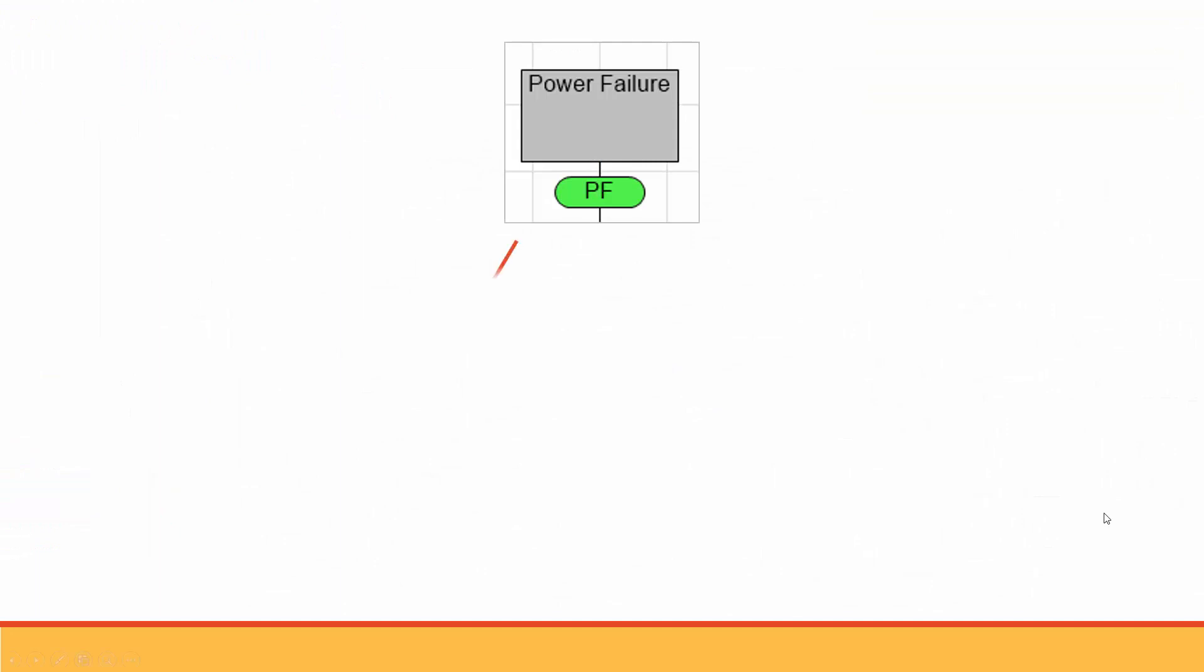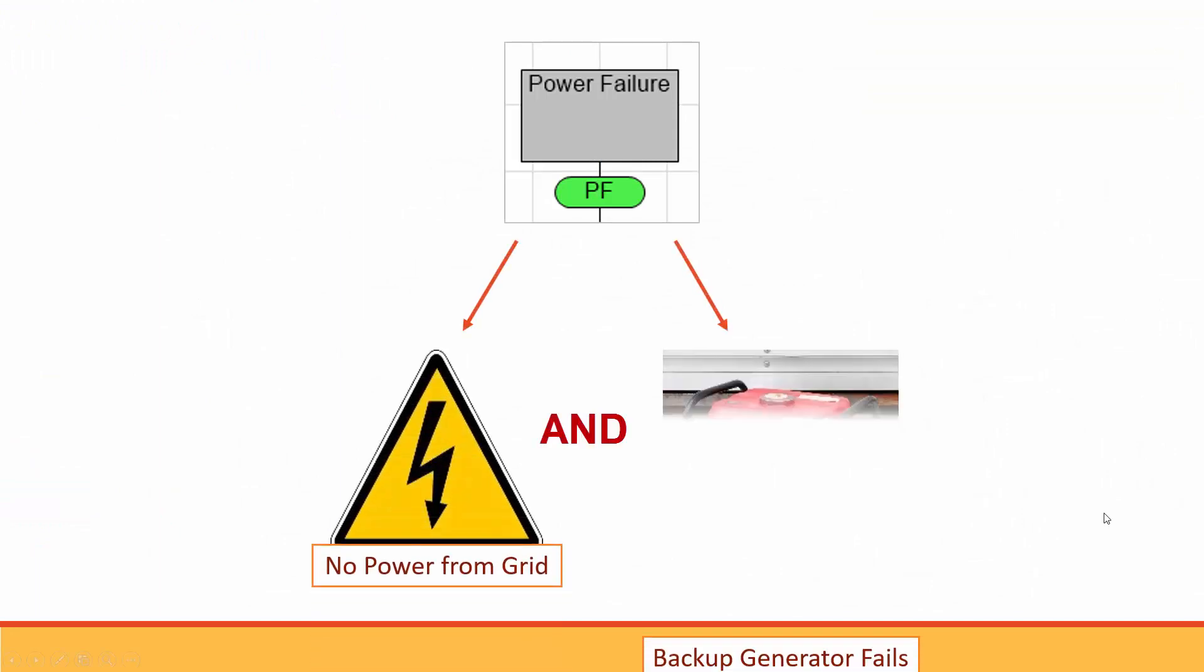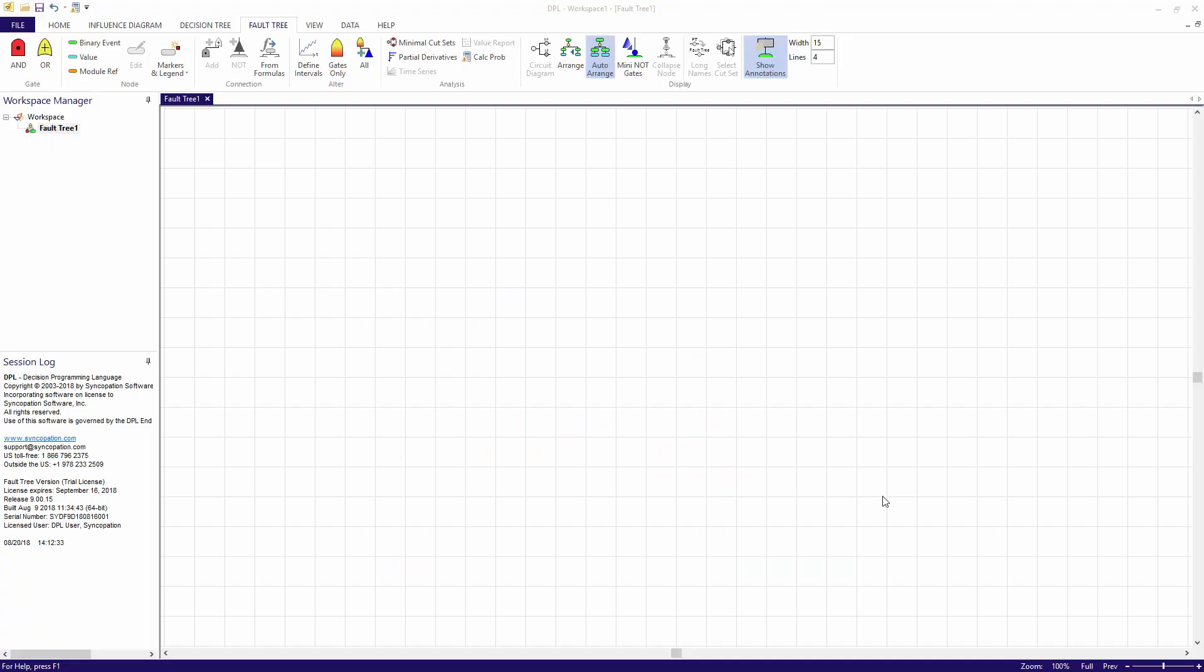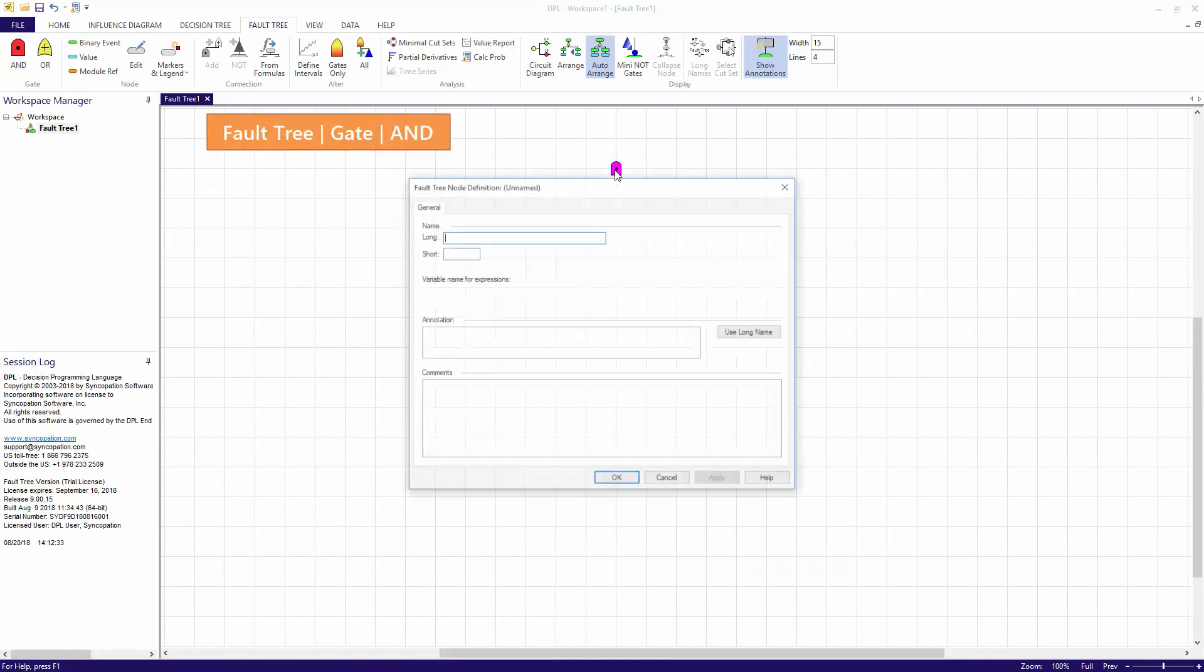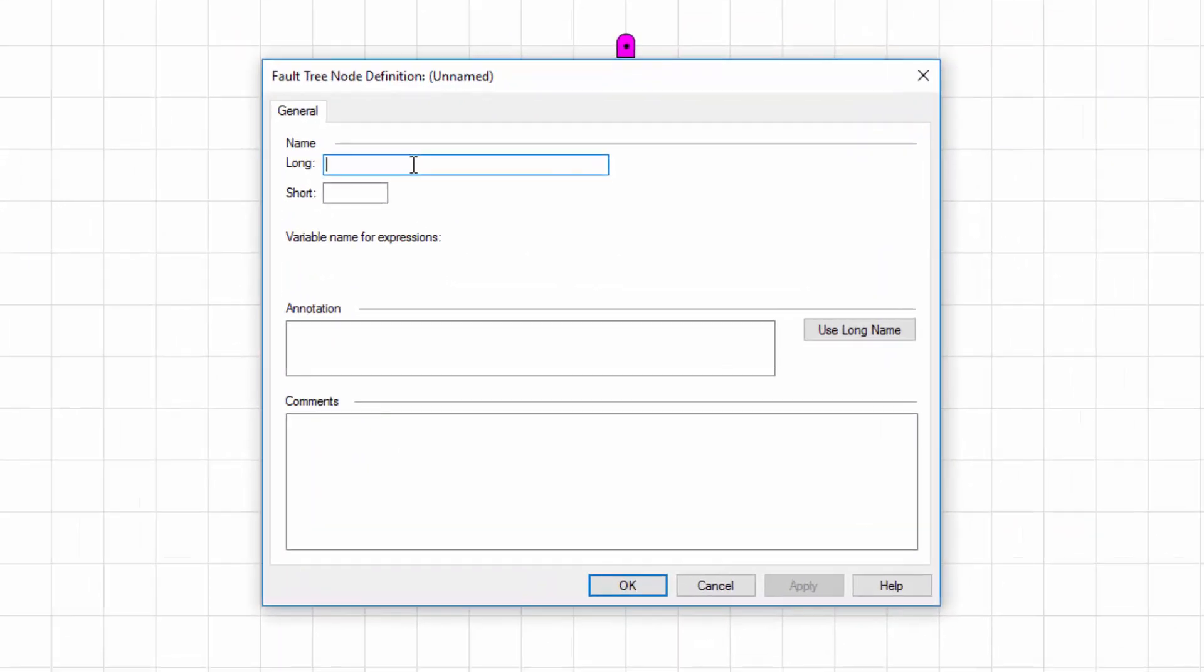A home power failure will occur if there is no electric power coming from the grid and my backup gas generator fails. Notice I said and, meaning both events need to occur for the top event to occur. Consequently, the first element I'll add to my fault tree is an AND gate. I'll place it near the top of the model window.